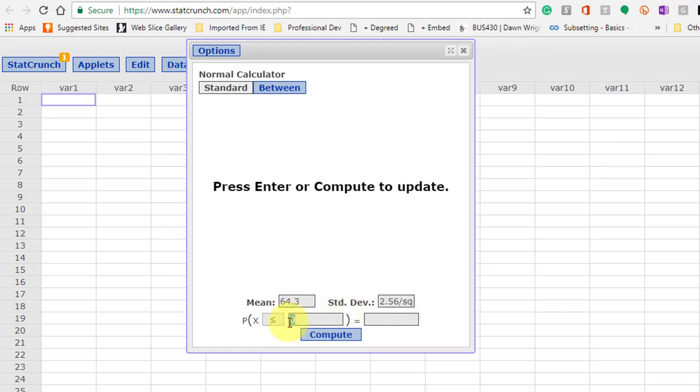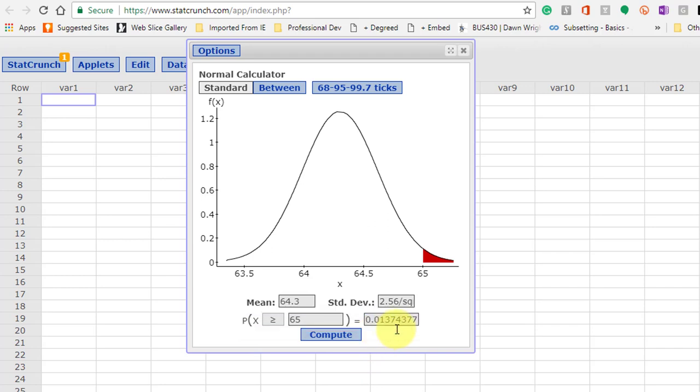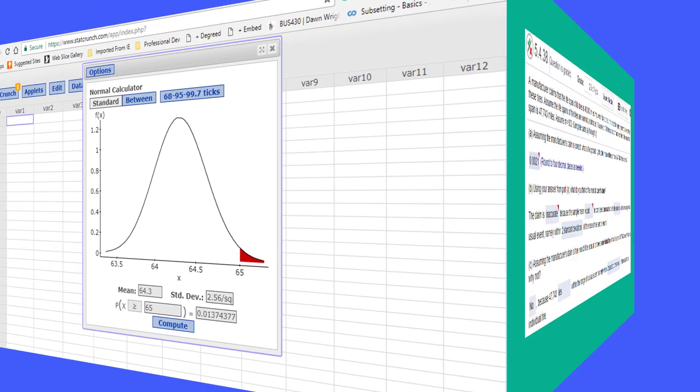We want to know what is the probability that the mean height of the sample is greater than 65. Mean height of the sample. And we want greater than, which would be the right tail. And we get our answer. 0.0137, which would be the probability of having a sample mean greater than 65 inches.